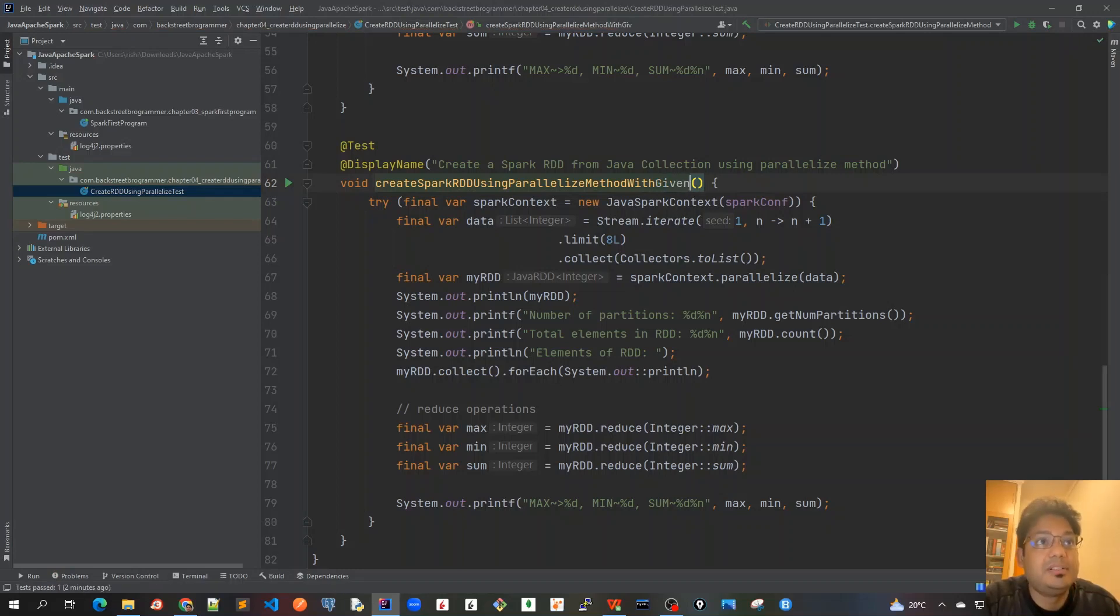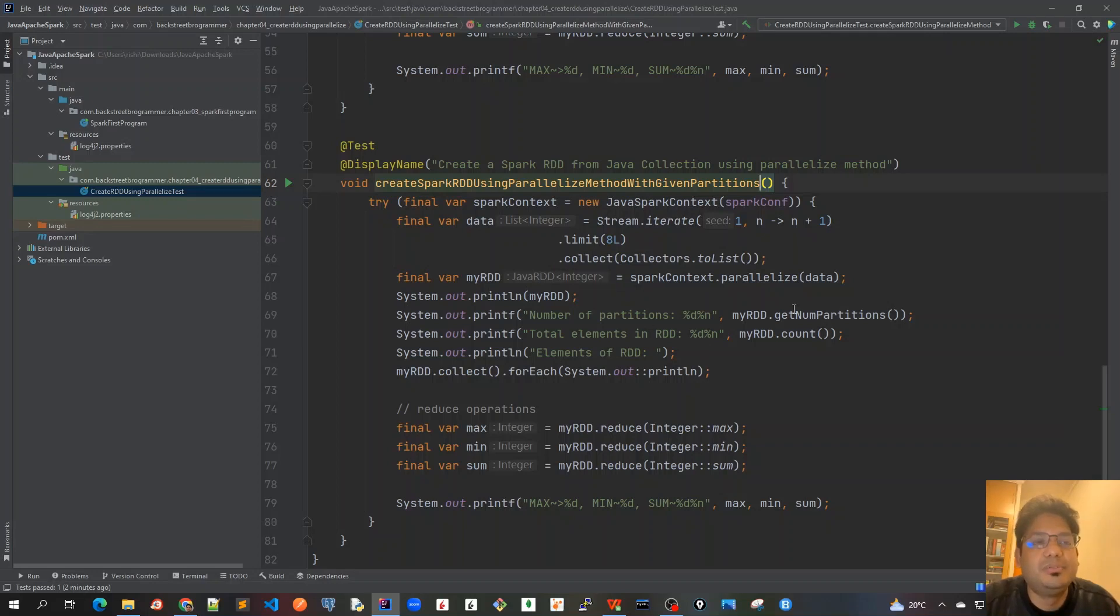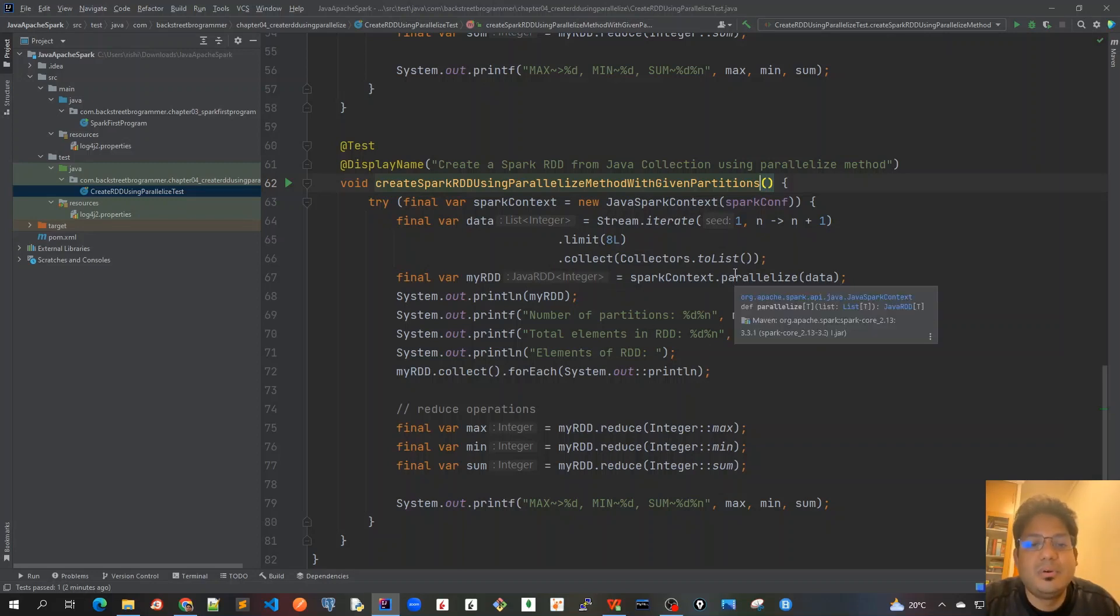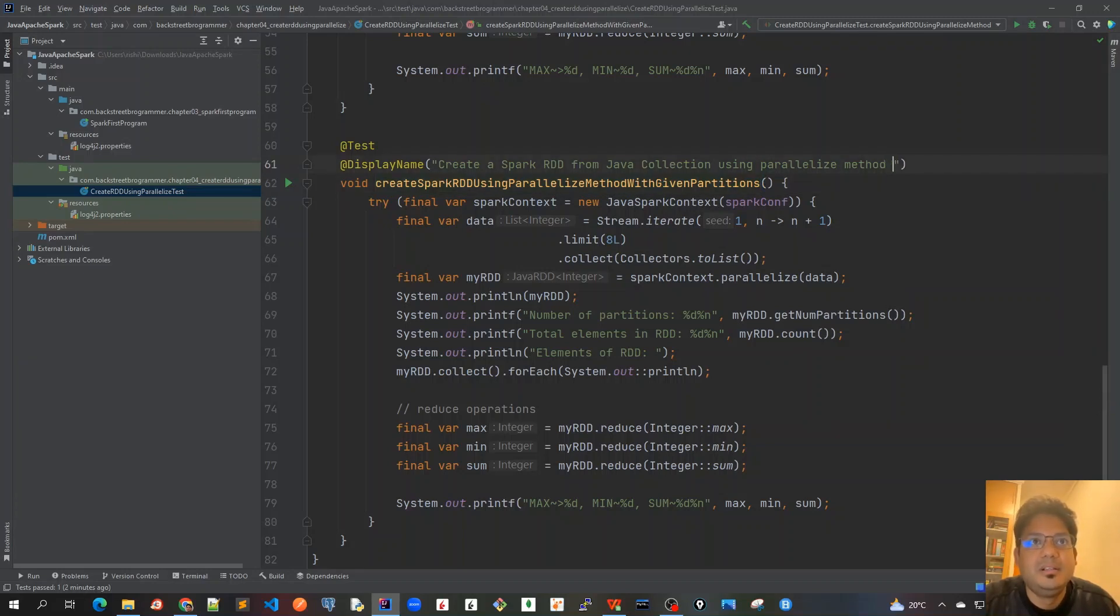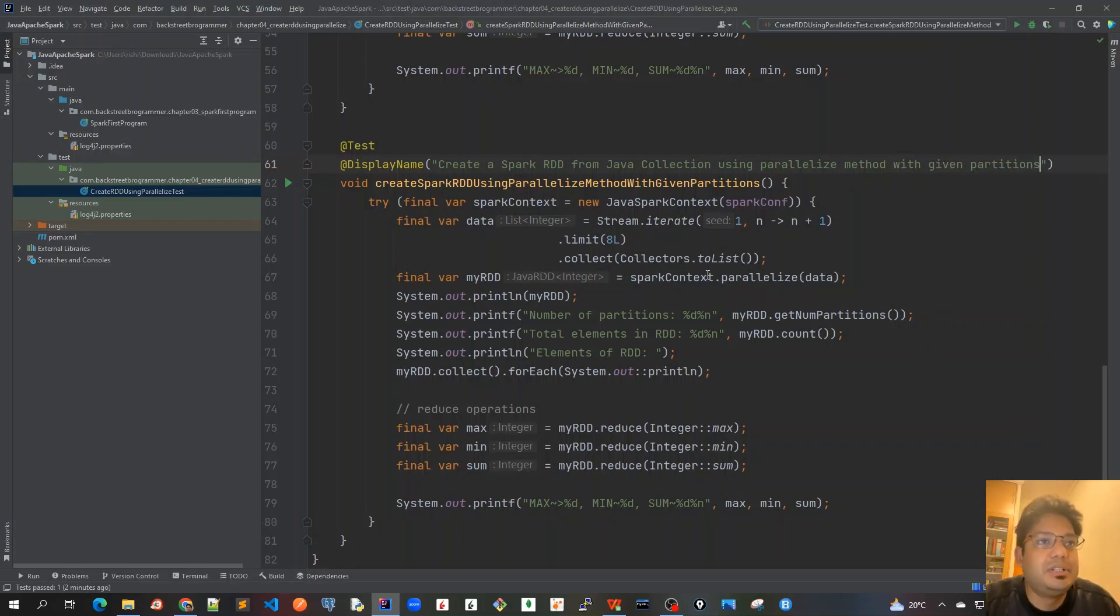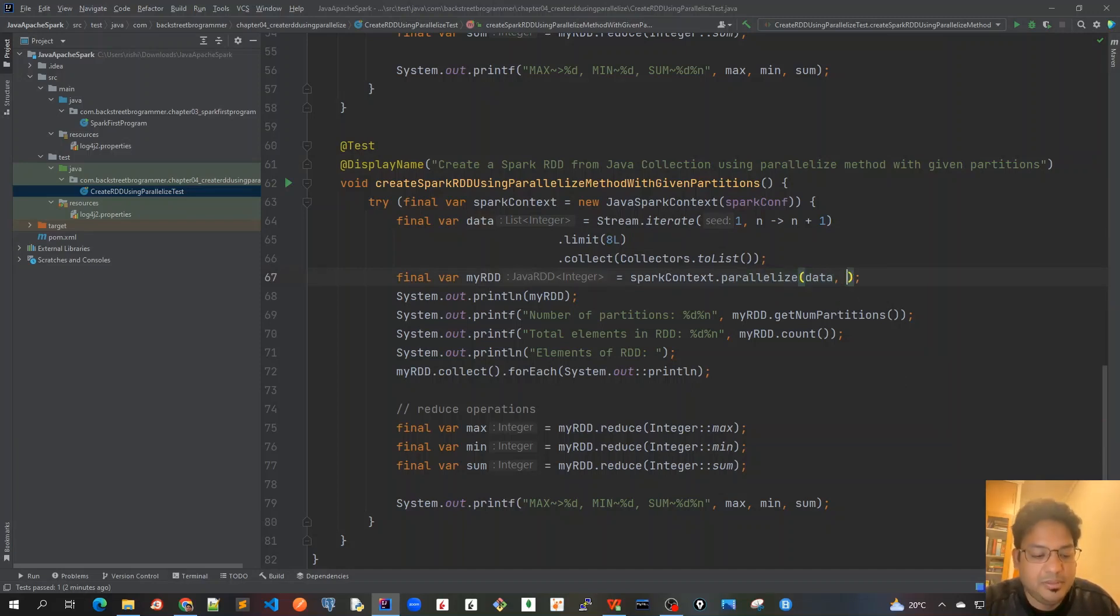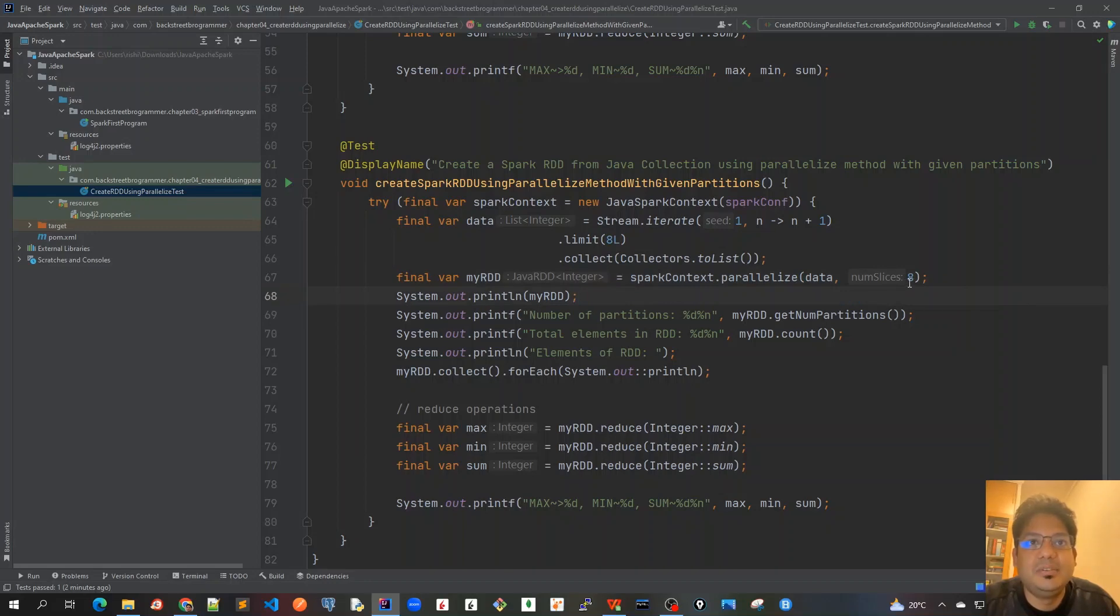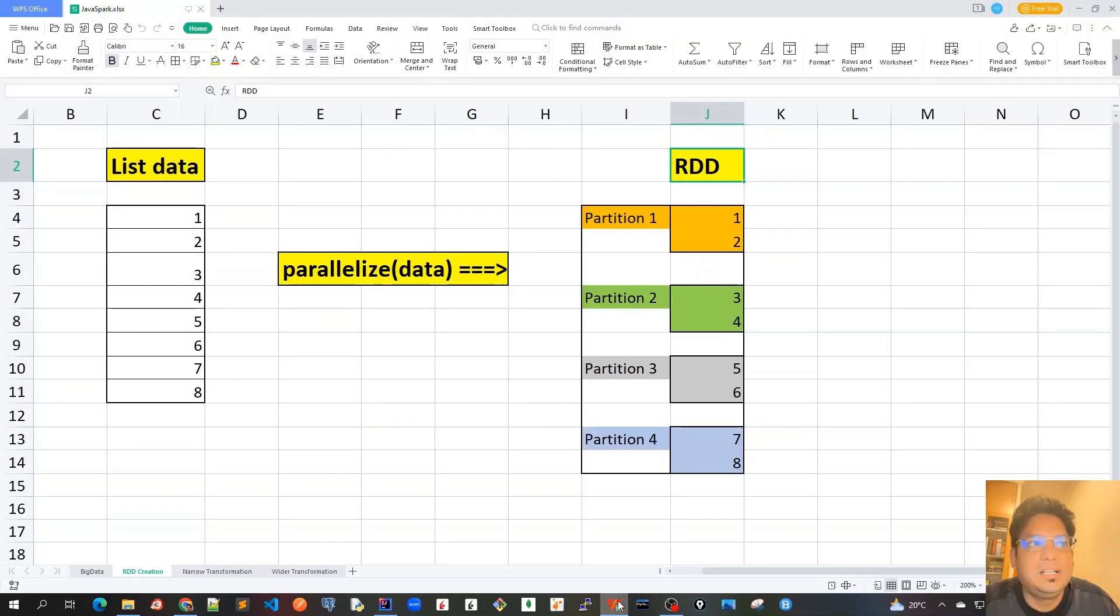Let's change the name of this to createSparkRDDUsingParallelizeMethodWithGivenPartitions. Similarly, I'll change it here with given partitions because we're going to override the default of four to some other number, maybe eight. Everything is the same, but in this parallelize method I'll just call maybe eight.